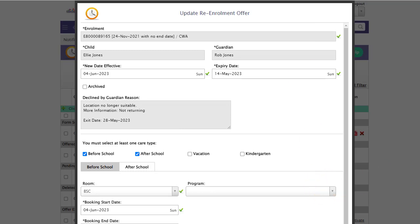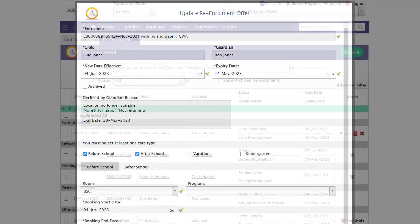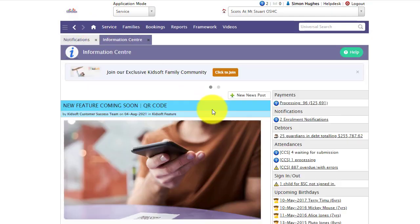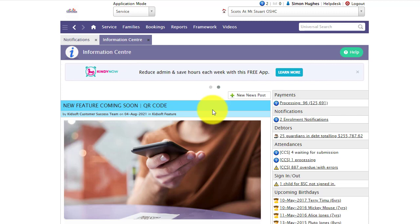If you have any further questions in regards to how a guardian can complete the re-enrolment, please do not hesitate to reach out to the KidSoft customer success team. You may also like to look at our additional video tutorials on our YouTube channel for more tips on KidSoft. Thank you.